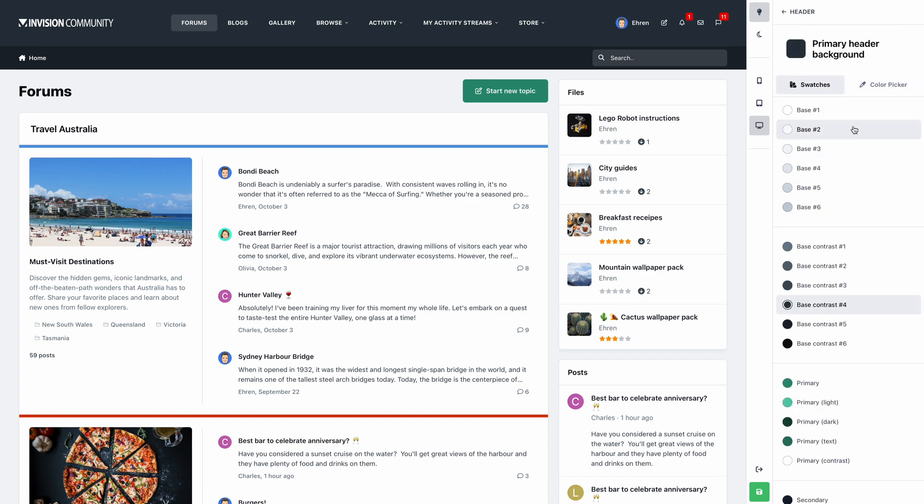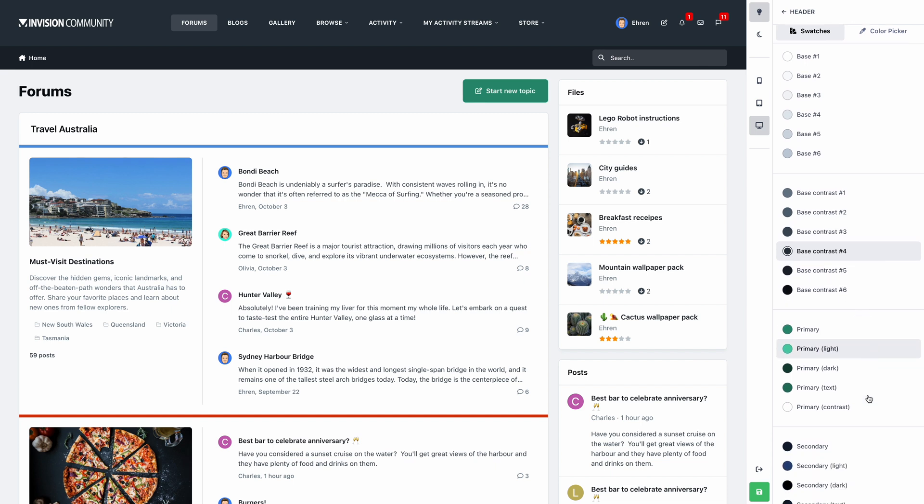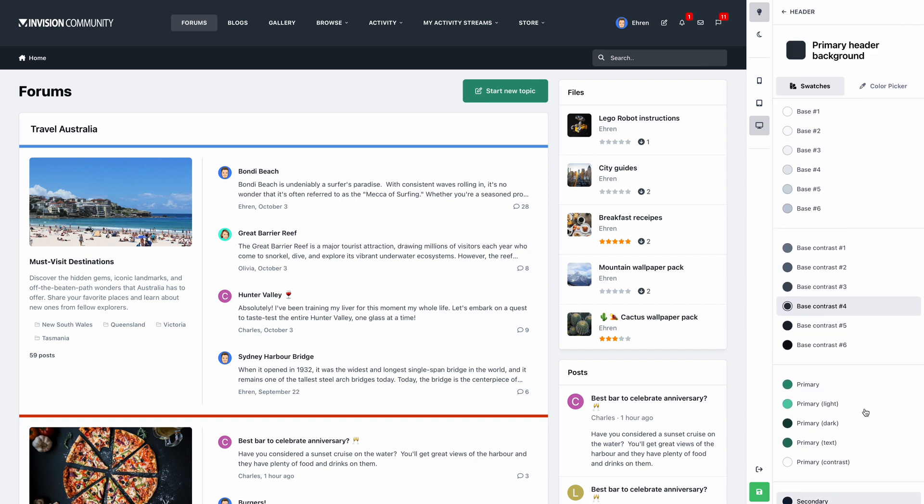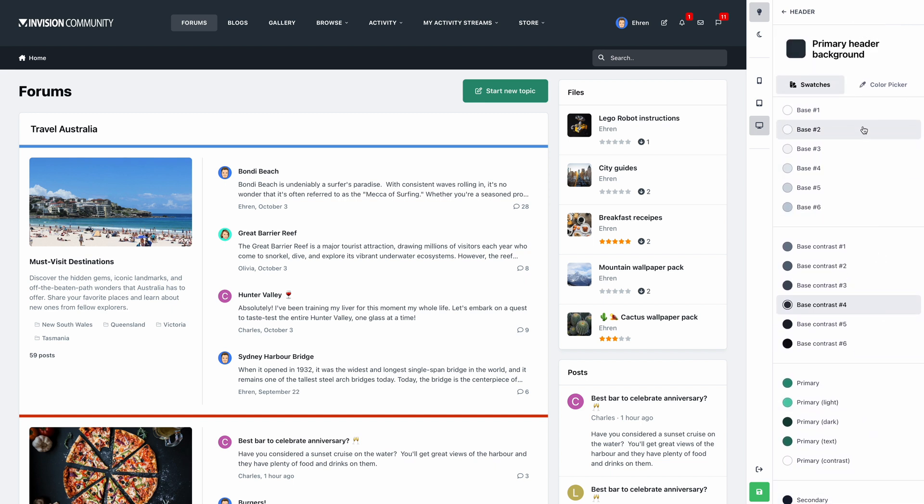Here we're presented with a range of swatches, which are powered by the base, primary and secondary colors from earlier. The base color is split into 12 different shades, and it's a perfect way to ensure your theme adheres to your color scheme with very little effort. It almost couldn't be easier.